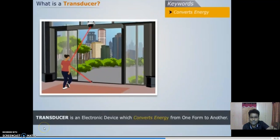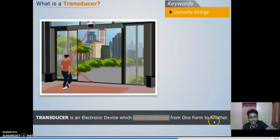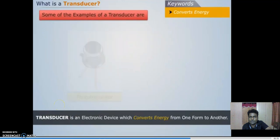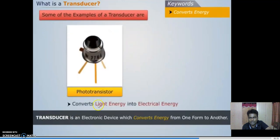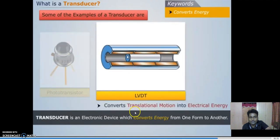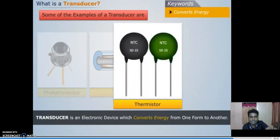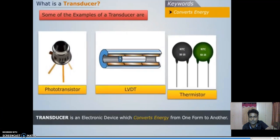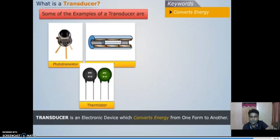This device which converts light energy into electrical energy is known as a transducer. A transducer is an electronic device which converts one form of energy into another form. Some examples are: a phototransistor, which converts light energy into electrical energy; LVDT, which converts translational motion into electrical signal; and a thermistor, which converts heat energy into electrical energy.